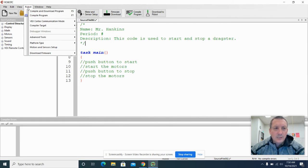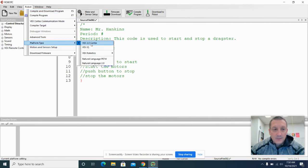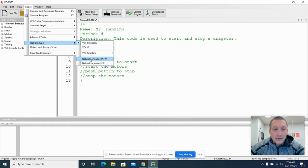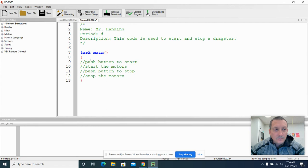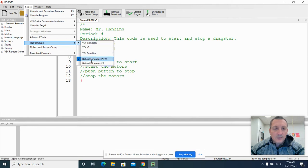For this class, our platform type needs to be VEX 2.0 Cortex. And you also need to make sure natural language PLTW is selected. We're going to select both those things and just double check that's the case. Platform type VEX 2.0 Cortex and natural language PLTW.